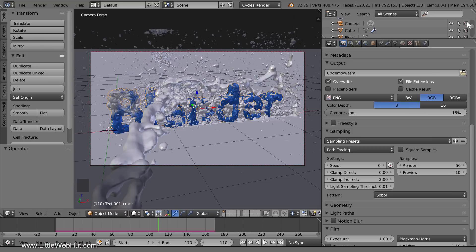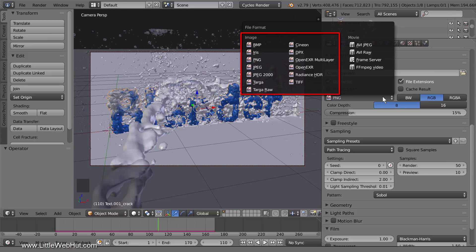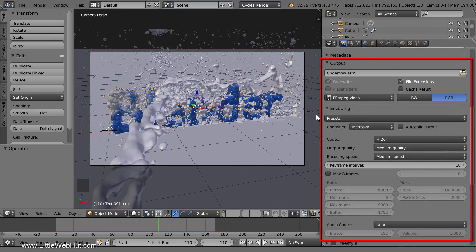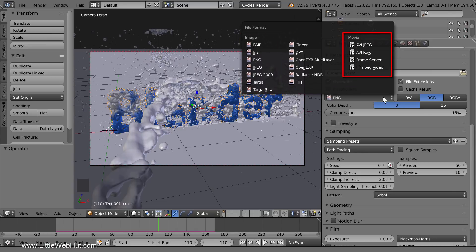In this Blender video, I'll be demonstrating how to render an animation. I'll be discussing the difference between rendering as a single movie file versus rendering each frame as an individual image. Then I'll demonstrate how to use the new movie format interface introduced in Blender version 2.79, and how to convert an animation rendered as individual images into a single movie file.